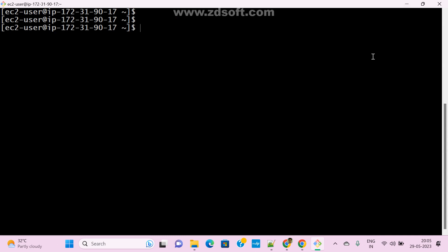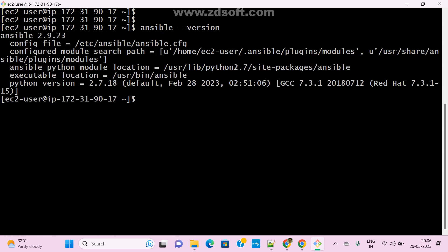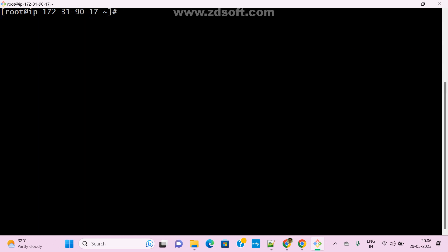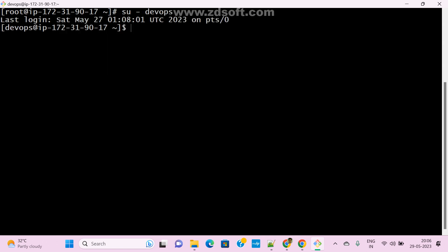This is my Ansible controller or server. Let me run 'sudo -i' to check the Ansible version. I already created one user here — DevOps user. This is my user.